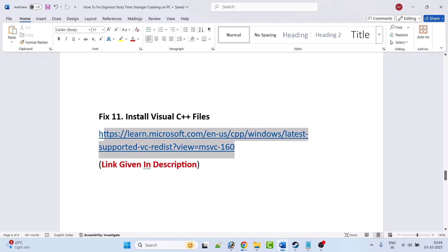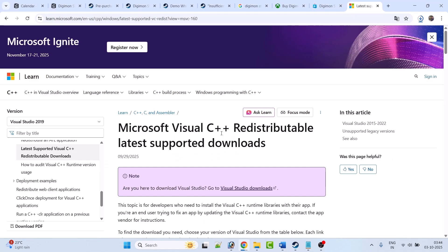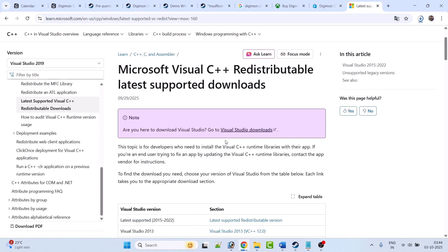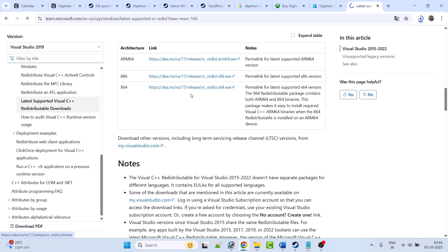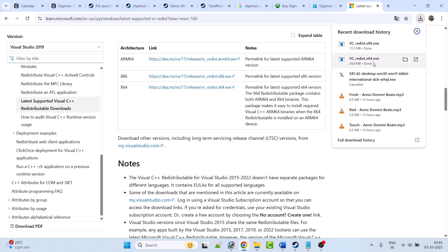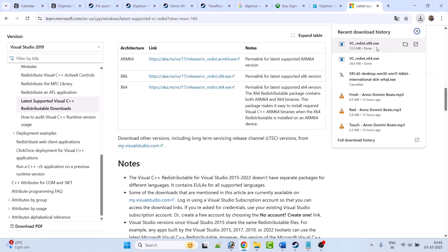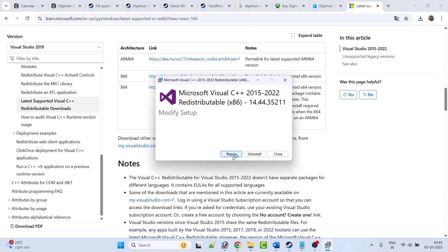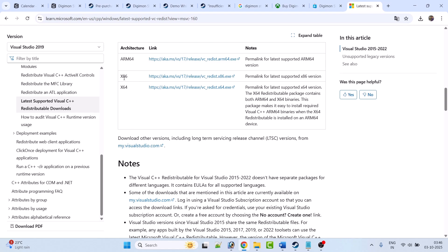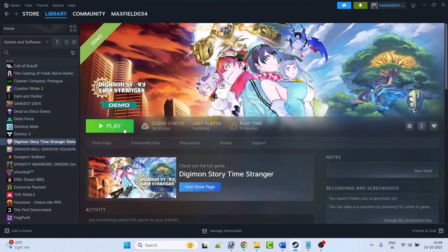Fix 11 is to install Visual C++ redistributable files. Go to the Microsoft website — the link is provided in the video description. On the website, click on the x64 version and also the x86 version — you need to download both. Install the x64 version first: if you see a Repair option click Repair, if you see Install click Install. Then install the x86 version the same way. After installing both versions, restart your PC and launch the game to check.